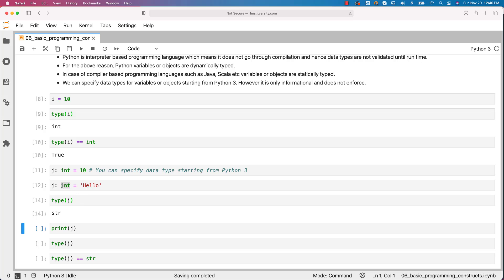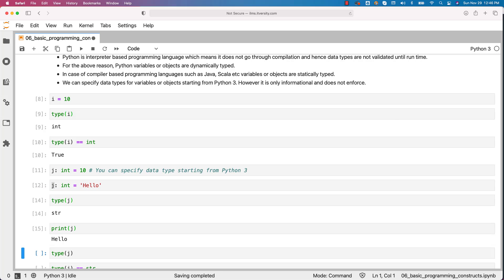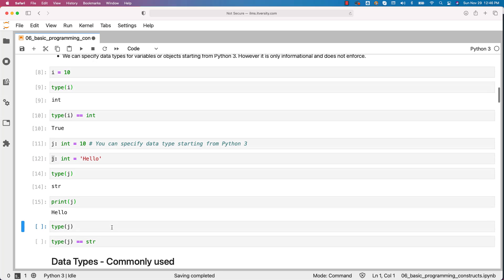That being said, the data type is not enforced on this variable or object. Now you should be able to print the j. It returns hello.